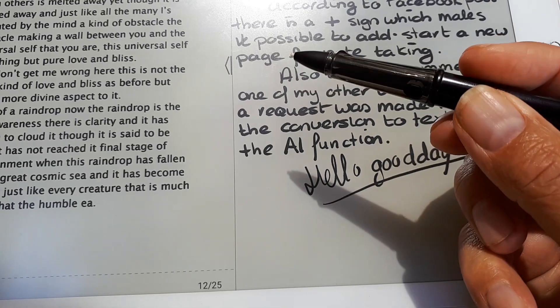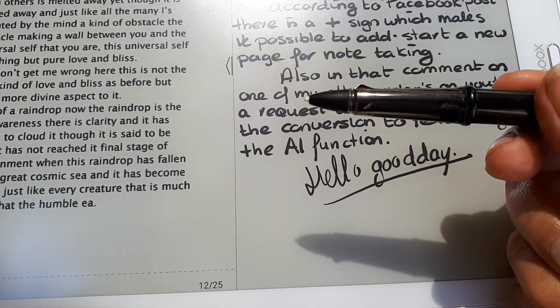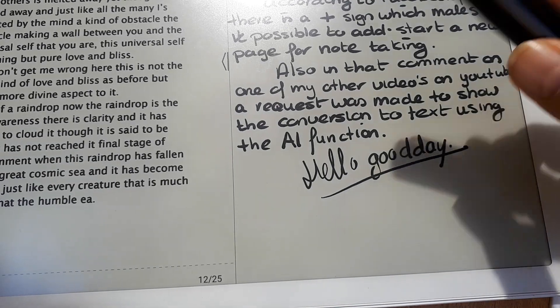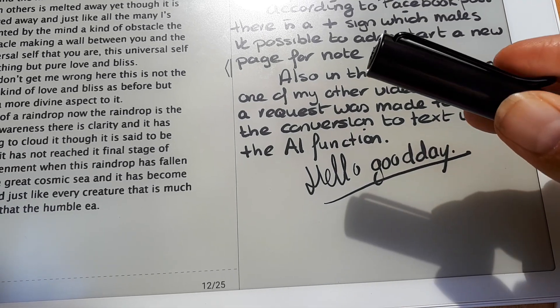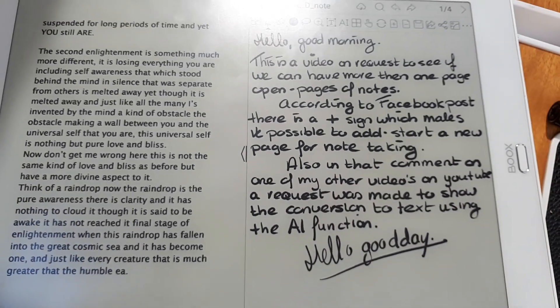Nothing better in my book than this pen at the top. I hope this helps.